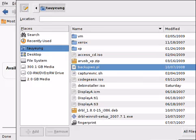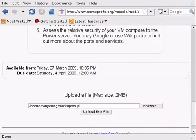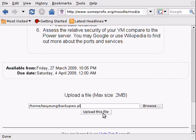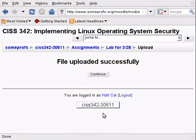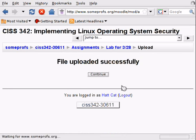And then I can click open and make sure you select or click the upload this file button because otherwise your file is still on your machine and has not uploaded yet. So make sure you click the upload this file button and then Moodle will confirm that your file has been uploaded successfully. Then you can just continue.